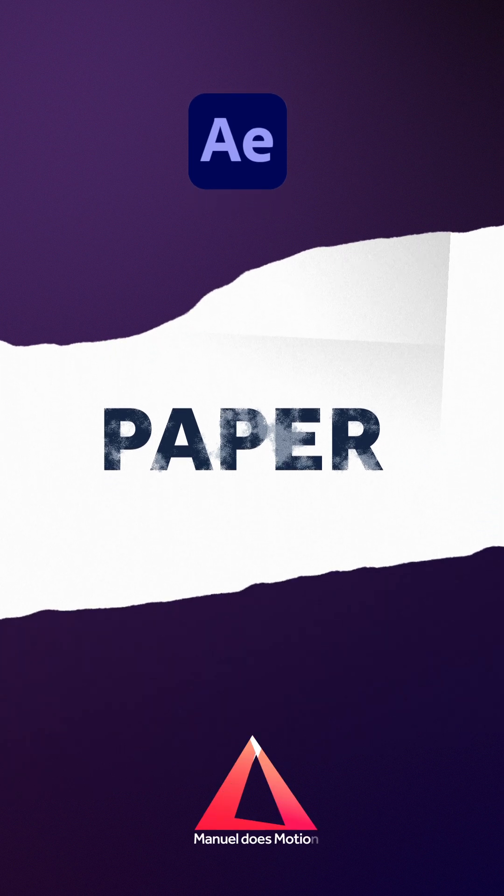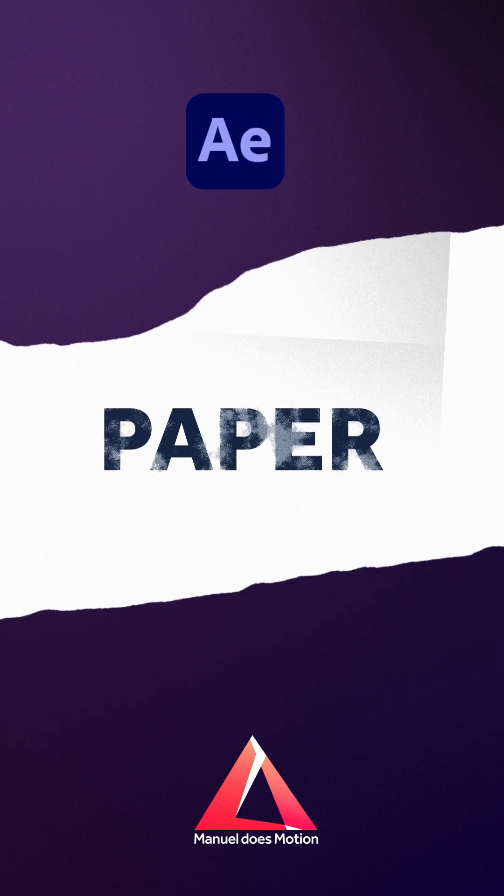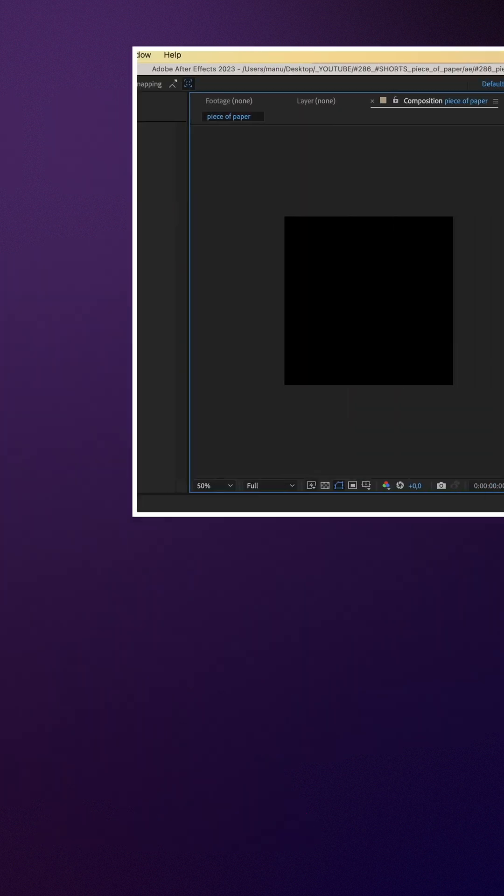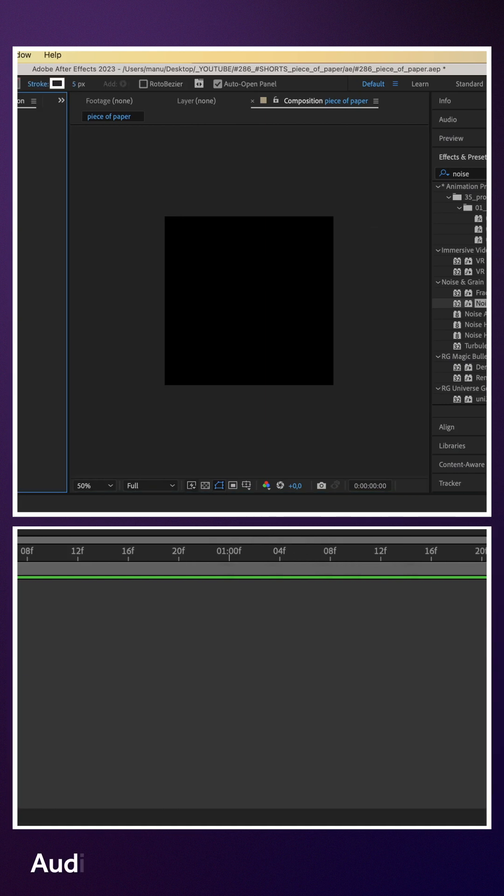Hey everyone! In this quick After Effects tutorial, I'll show you how to create a piece of paper quickly.